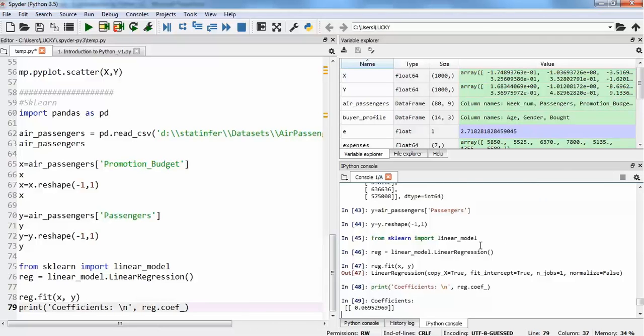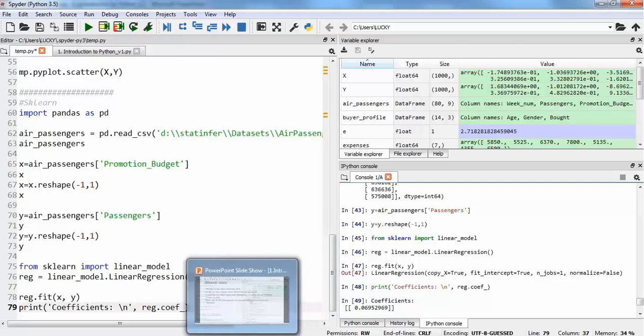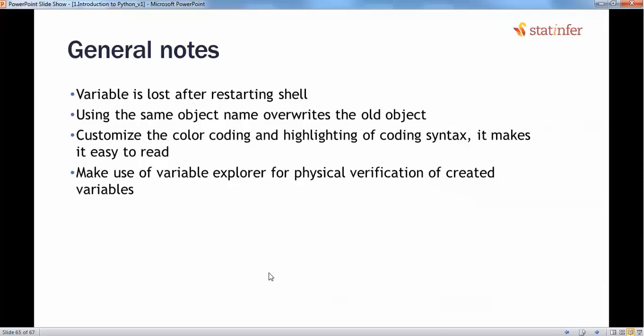Another thing is object naming. If you're trying to put a new value in any object, like we previously defined a value x which was 10, next time if we use x equals 11, the previous value of x would be replaced by the new value. This is a simple thing.